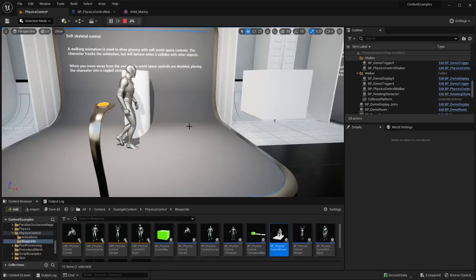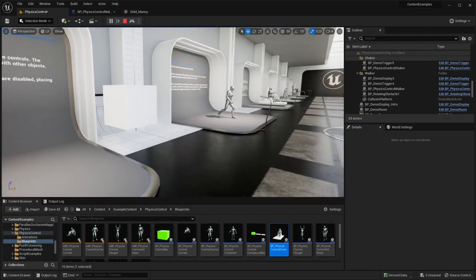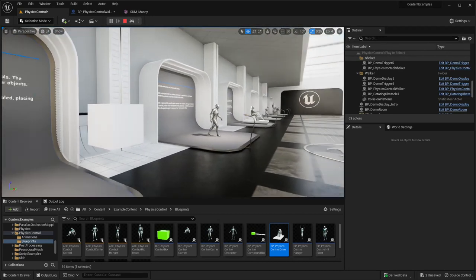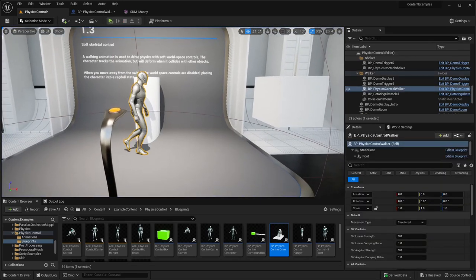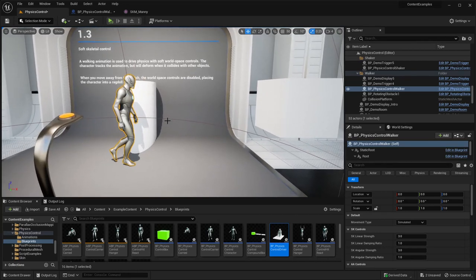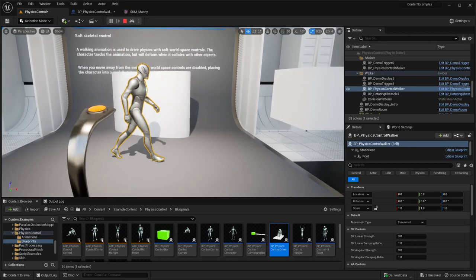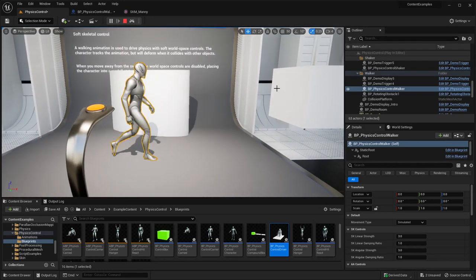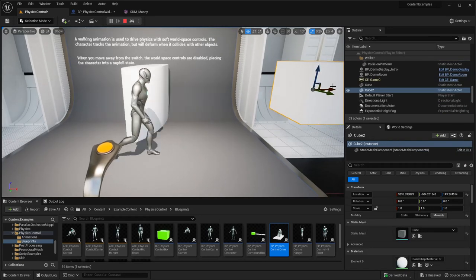In this video we will look at physics control for skeletal meshes. We start with the walker example seen yesterday - it's actually a ragdoll that is controlled by physics controls, so it looks like a normal skeletal mesh that is animated but can also interact with the environment.